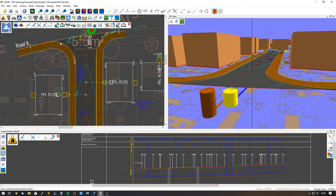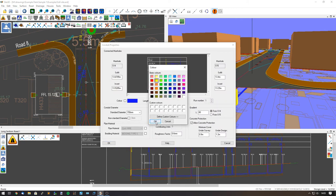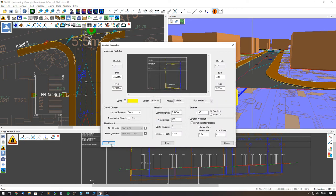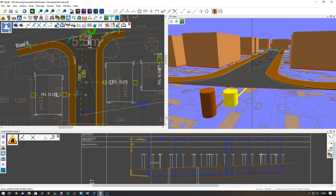And we can do the same for the conduits as well. We go to the conduit properties, select that conduit and change that one. I'm going to choose this one to be yellow as well. Click OK and it updates on all of the views at the same time.